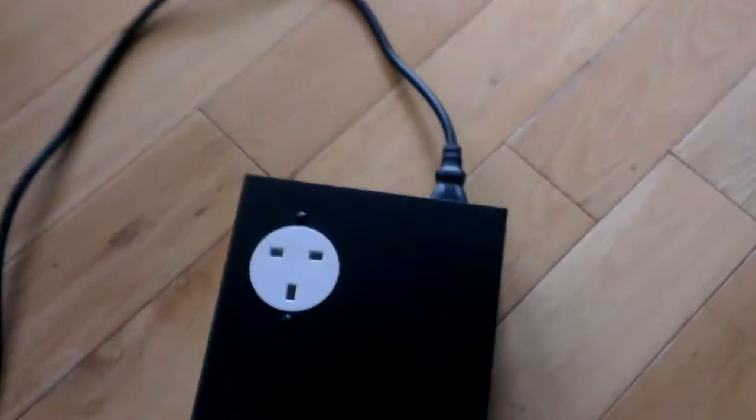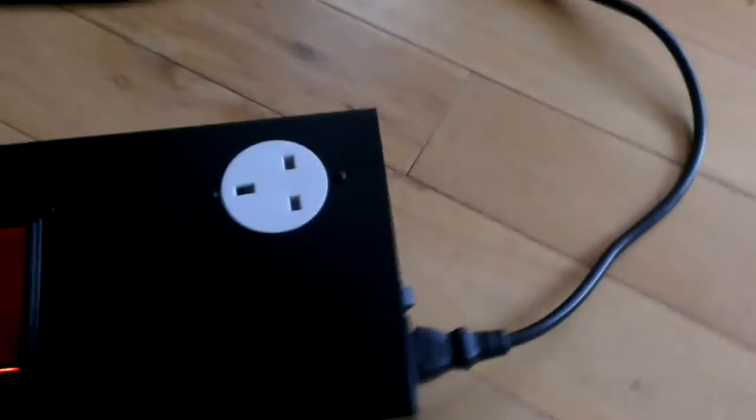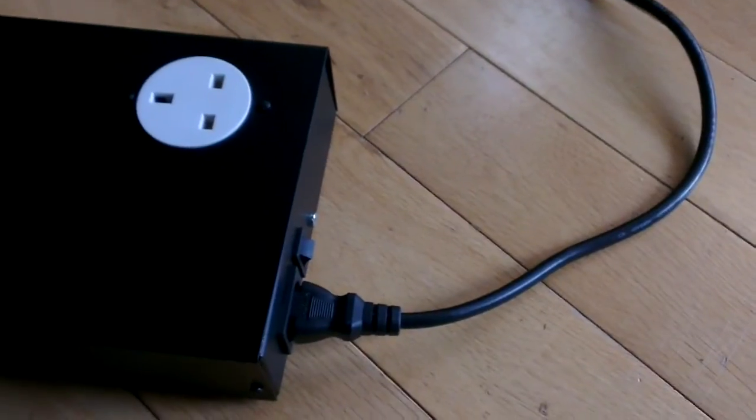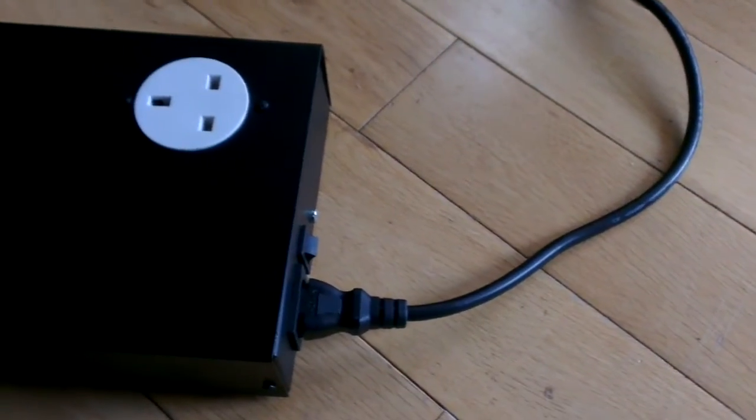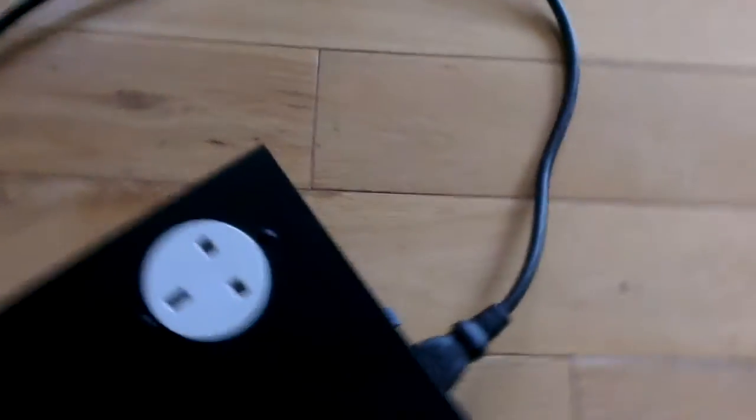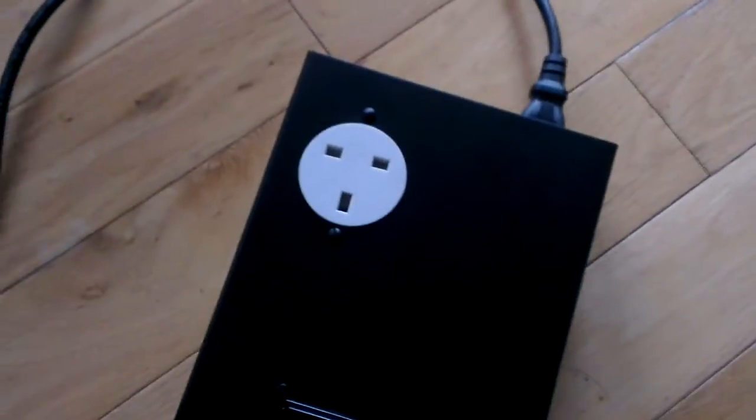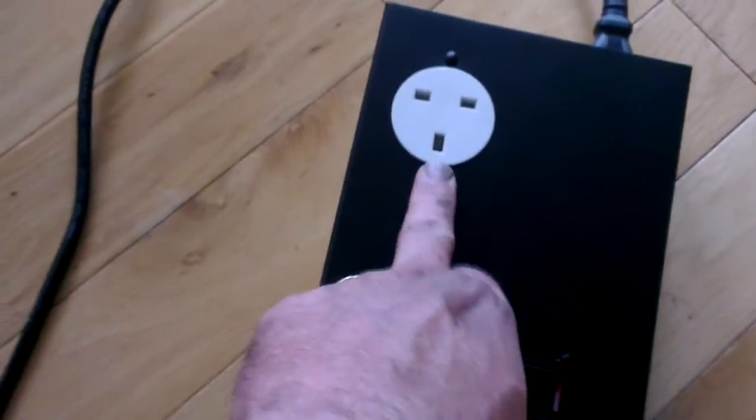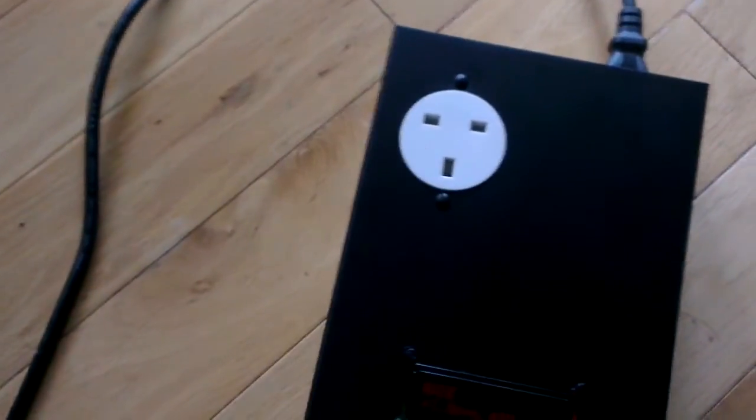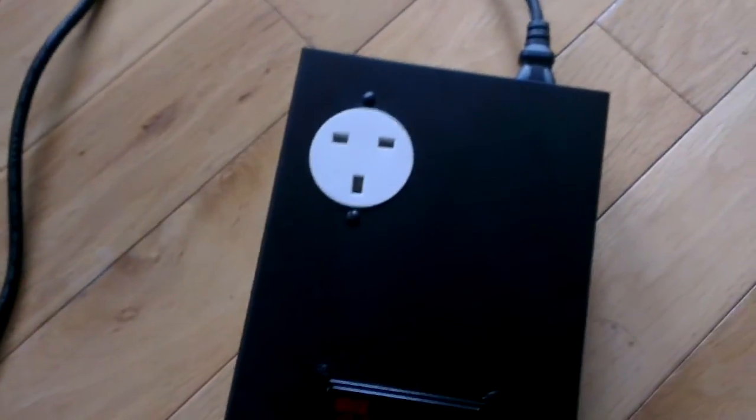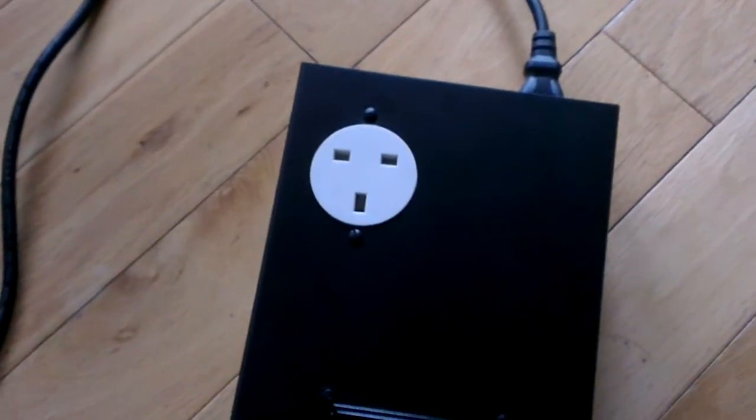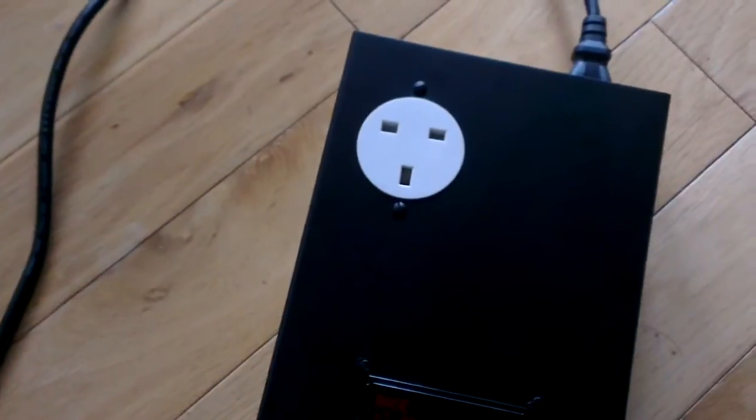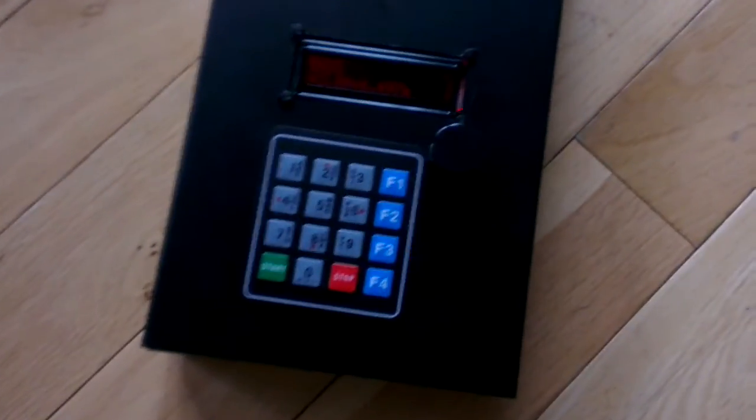I have my mains input here at the back with an on-off switch. And then I was lucky enough to find this neat round socket. So my enlarger lamp will plug into this here. And that's it.